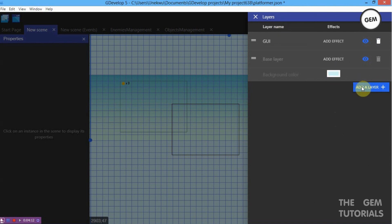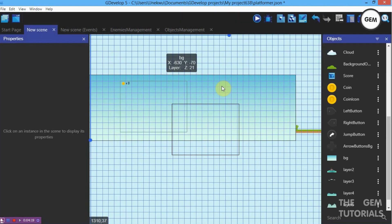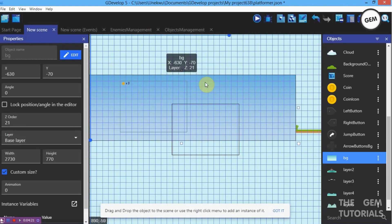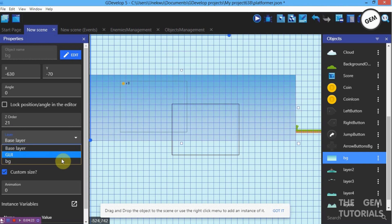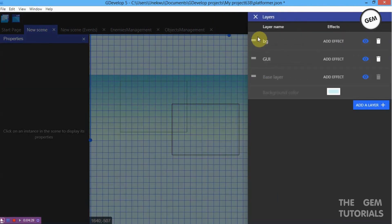Now go to the Layers panel. Let's create a new layer named BG. I'll position my background objects on the BG layer. Notice it's now above every single thing on the scene because in our layer stack it's above the GUI and the base layer.